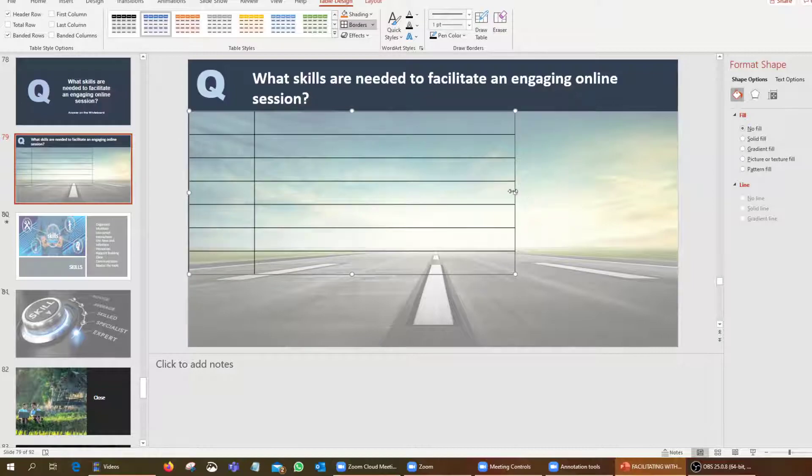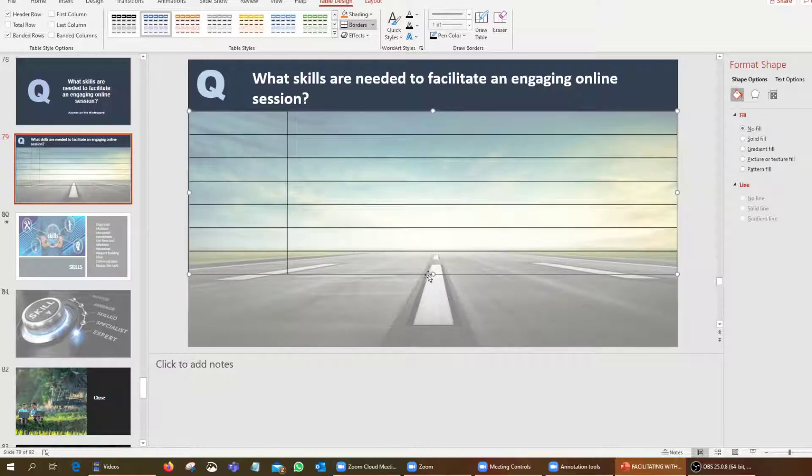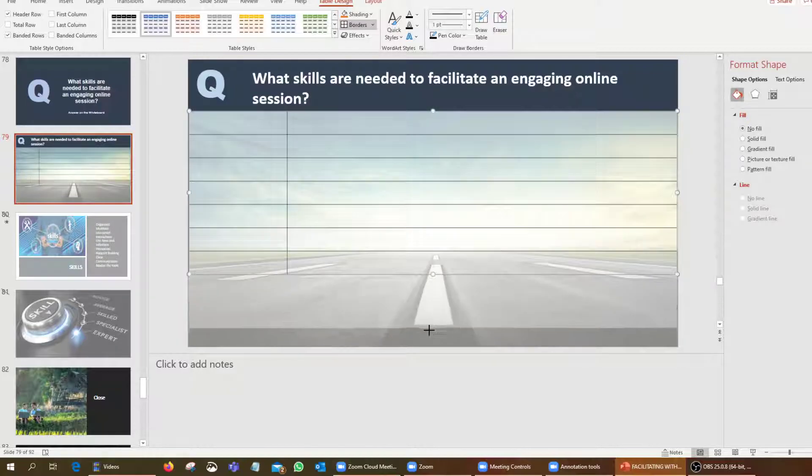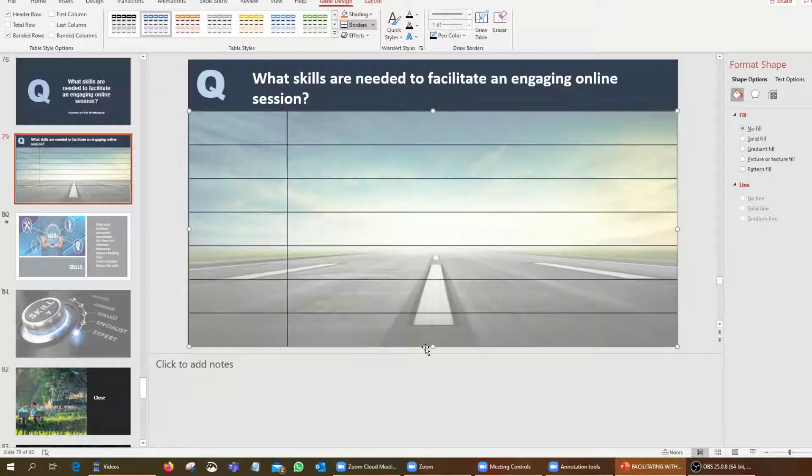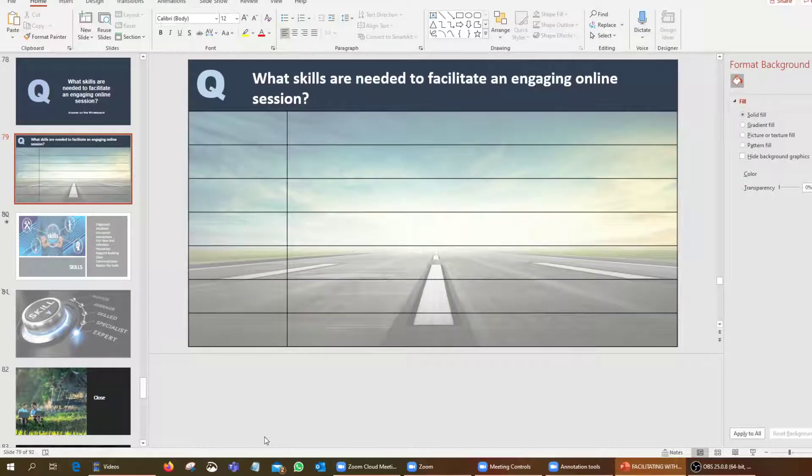Just by simply dragging it out and resizing that, and then we have another grid on top.